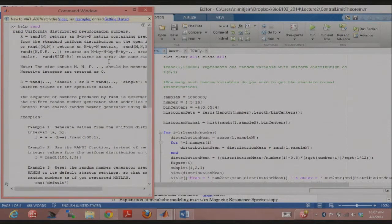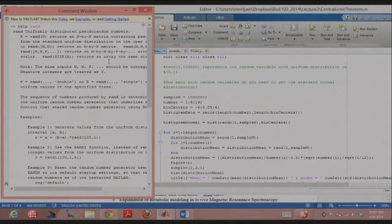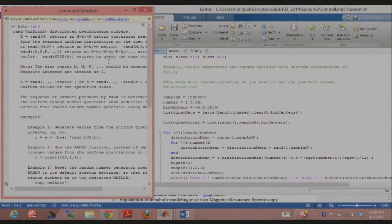Does everybody know what a uniform distribution is? If you have a uniform distribution between 0 and 1, there's an equal probability of getting a number anywhere between 0 and 1. If you look at the statistical distribution, it's just a flat line. You can ask it to give you an array of numbers or a single number. For a single number, you just do rand with empty braces.